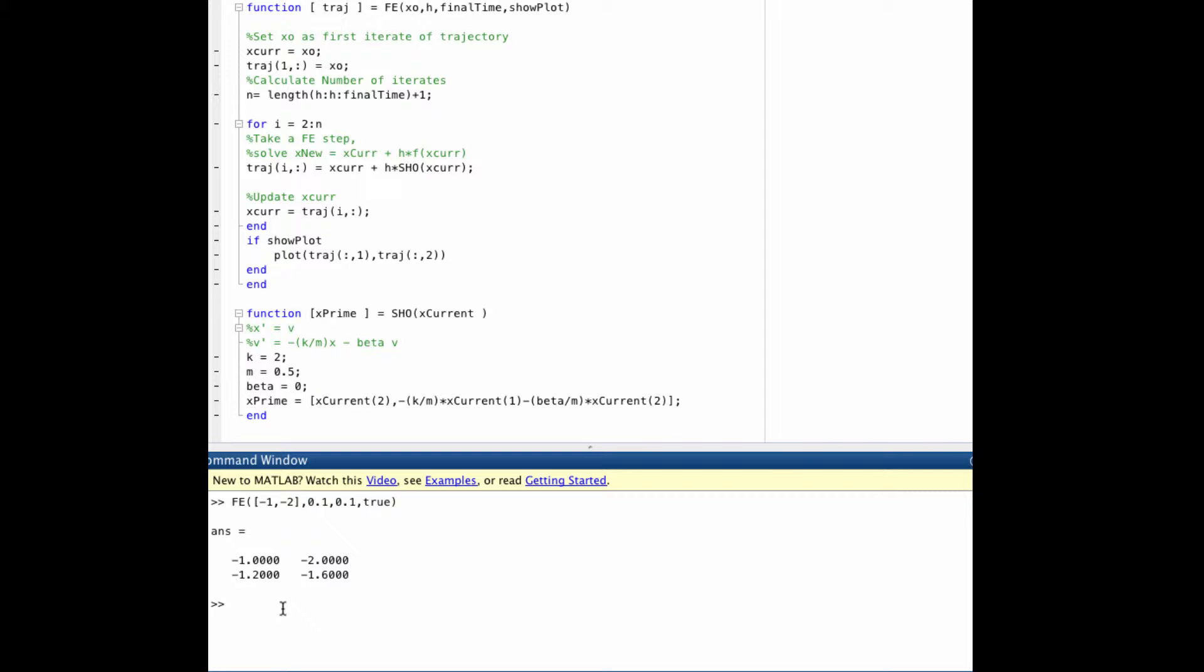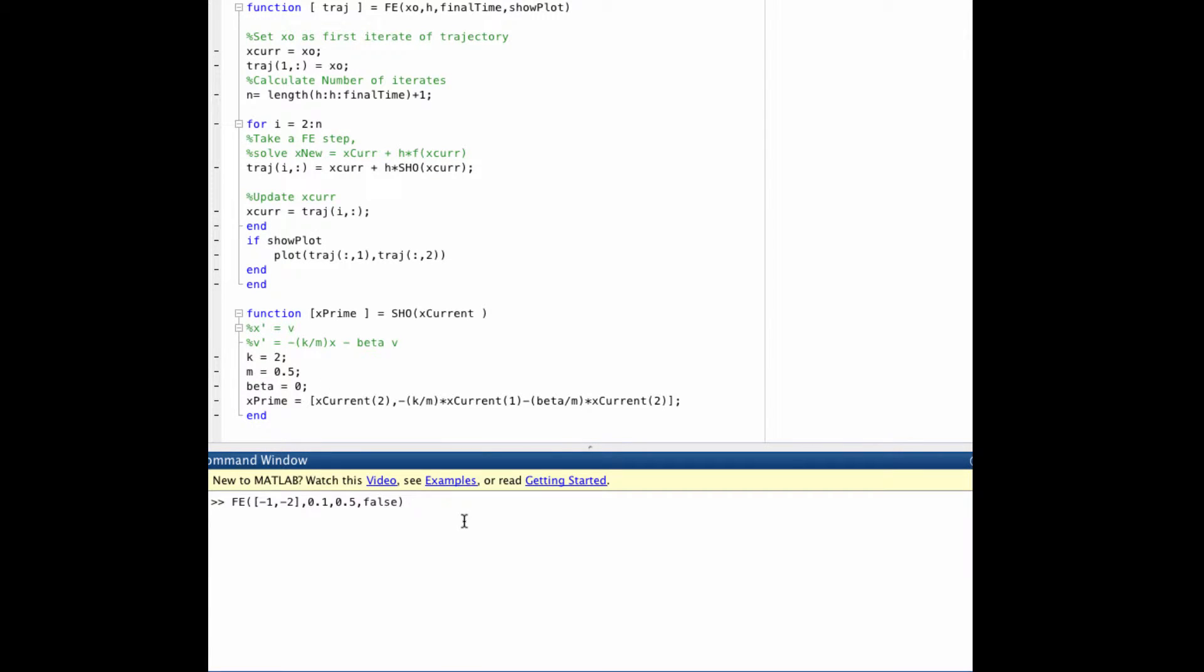The first problem on homework 5.4, after we've developed this software course, is to generate a trajectory for 0.5 seconds starting at k equals 2, m equals 0.5, and beta equals 0, from the initial condition negative 1, negative 2, and see what we get.